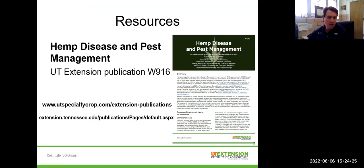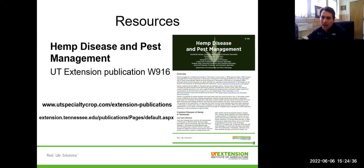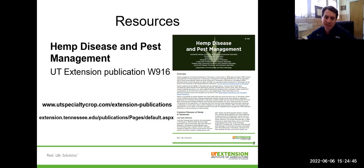Before I start, I just want to point out some really important resources that growers should be aware of regarding hemp disease management. The first one is an Extension publication we put out a couple years ago — Hemp Disease and Pest Management — and this is an overview of most of the common hemp pests and diseases that we've seen in Tennessee over the past few seasons.